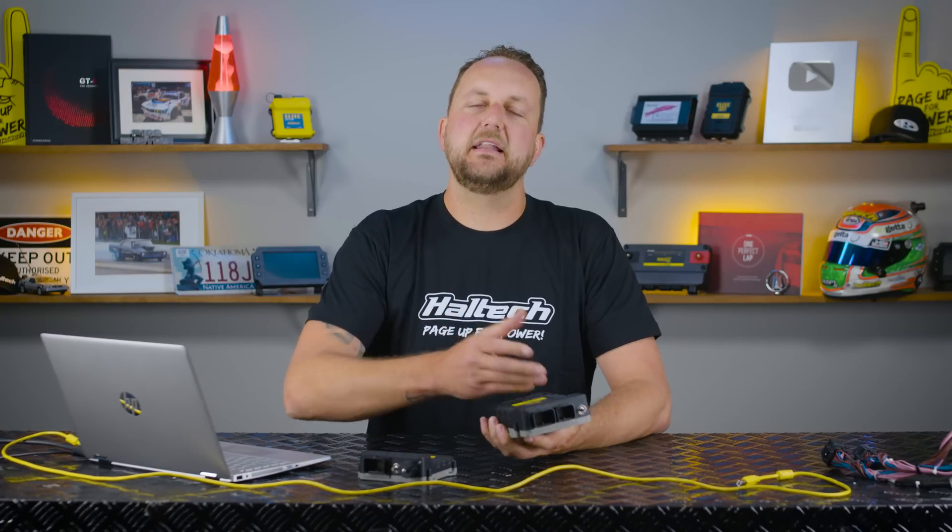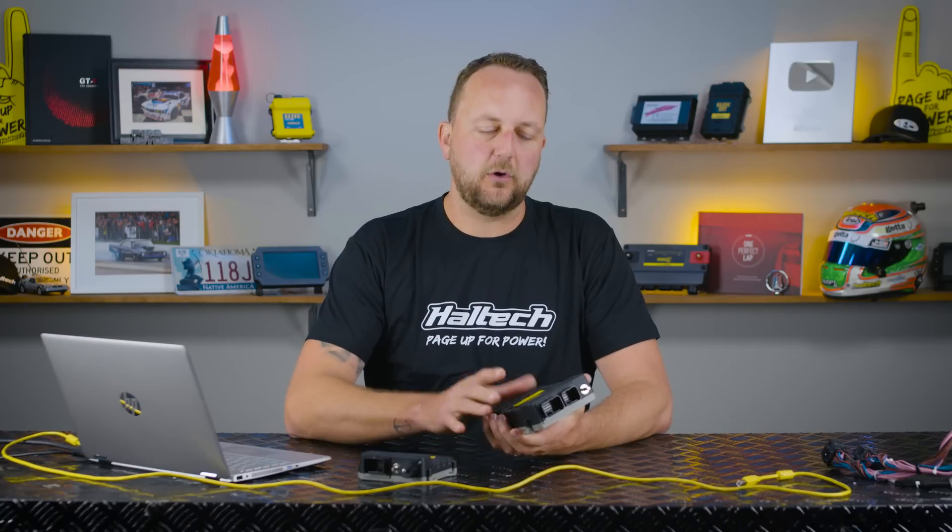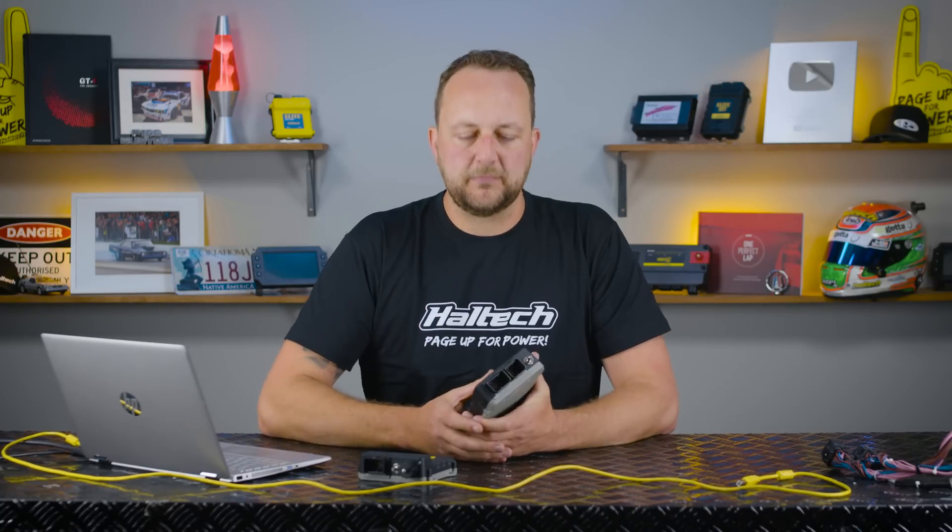Since the release of the Haltech Elite Series ECU, we've been using the ESP programming software, the Elite Software Programmer. That's the software that comes on the USB stick or that you download off our website. It goes on the laptop, we use the USB cable between the laptop and the engine management system. You go online and tune your ECU. All pretty straightforward.